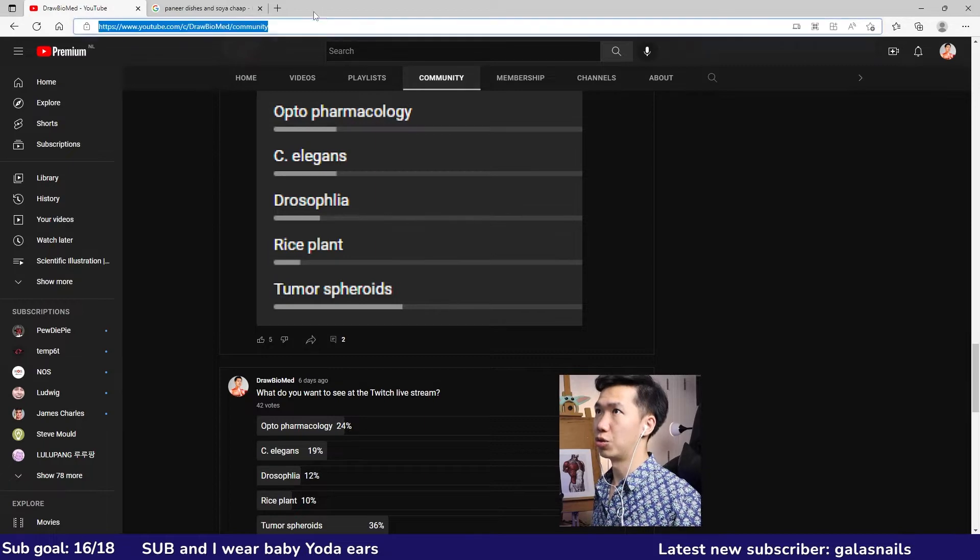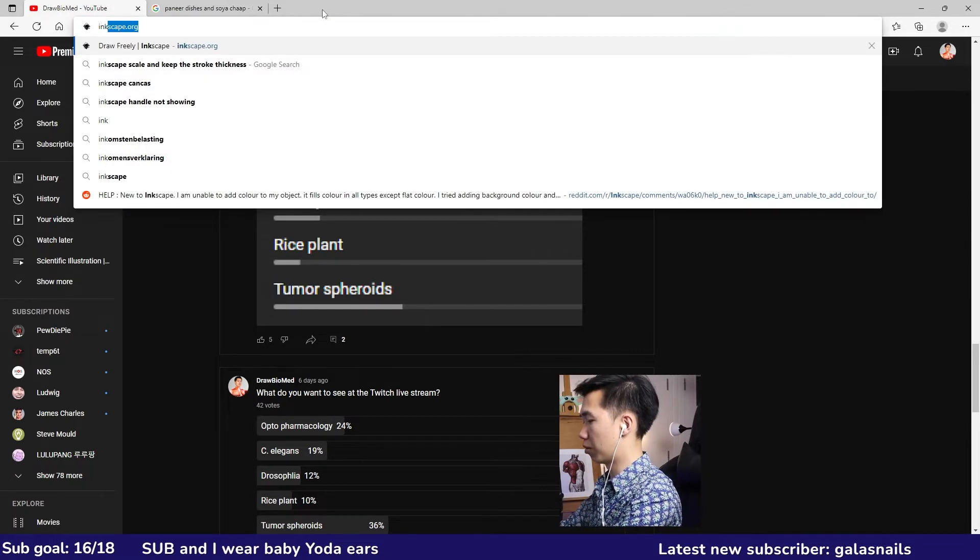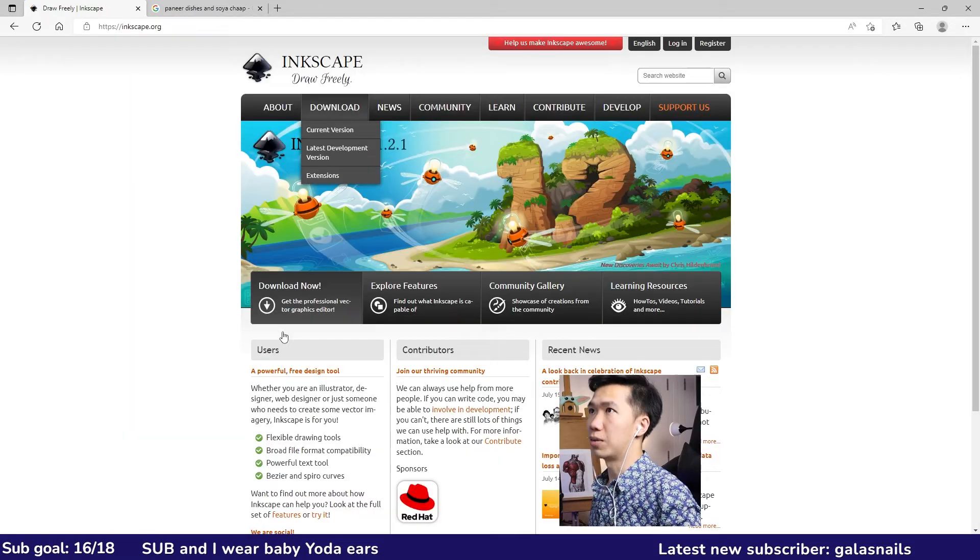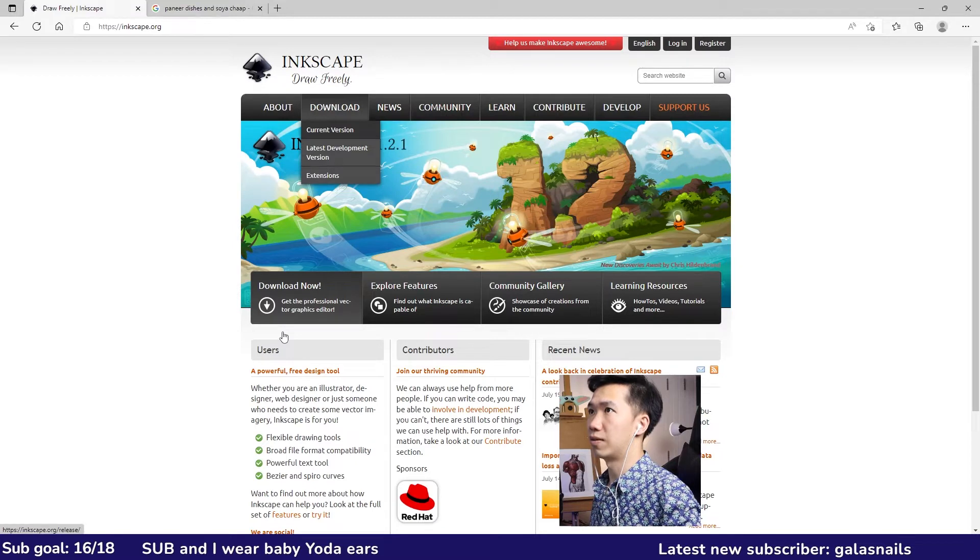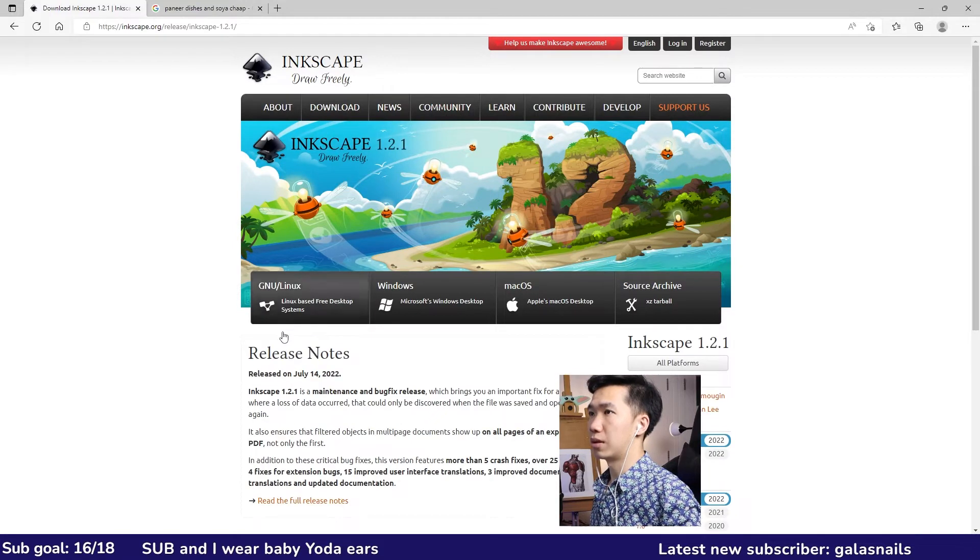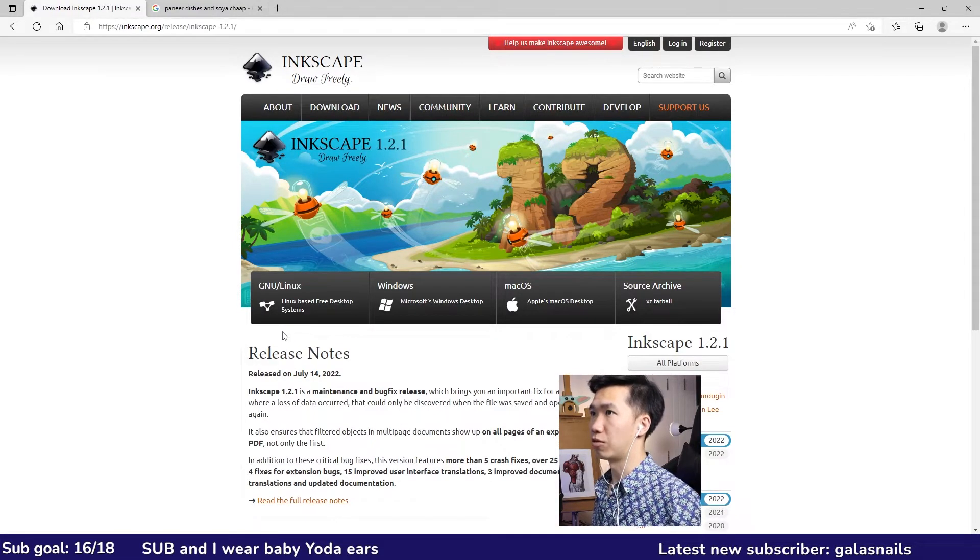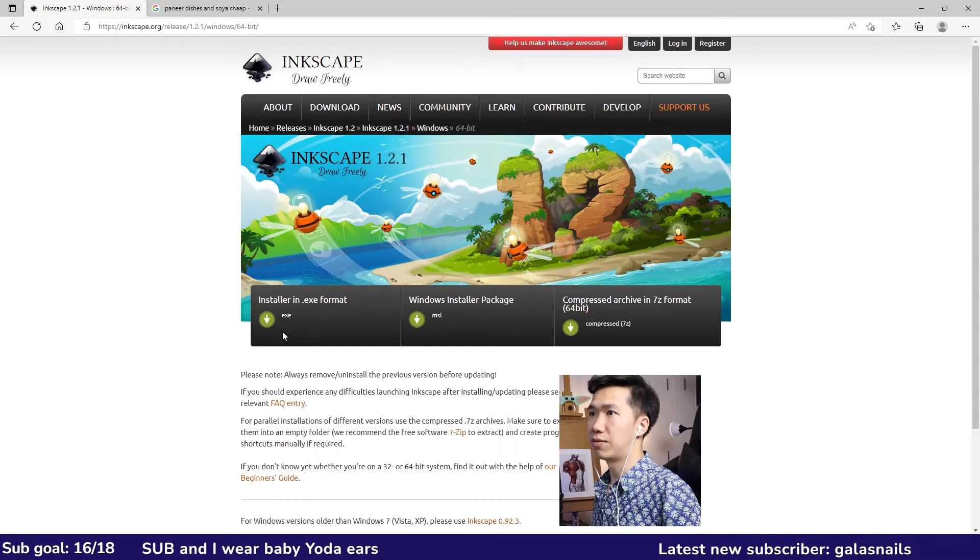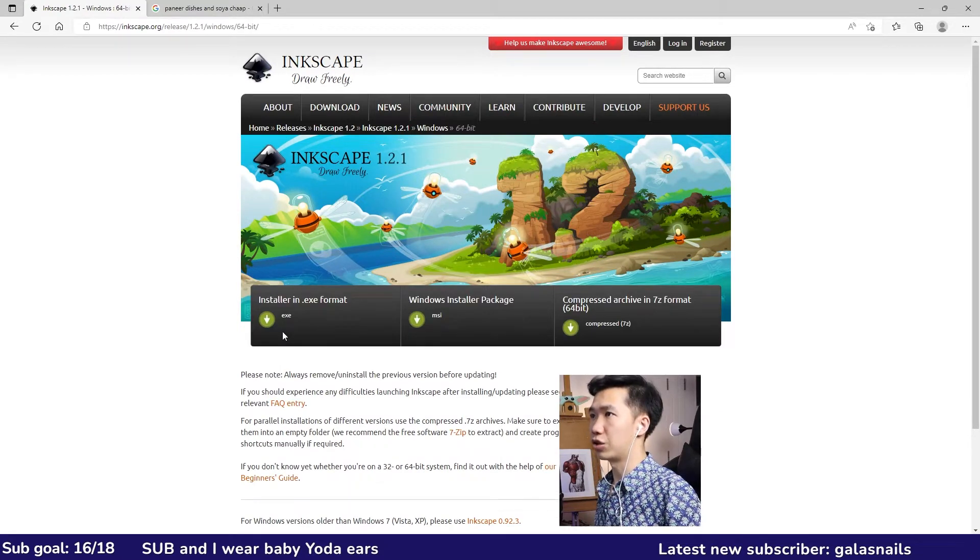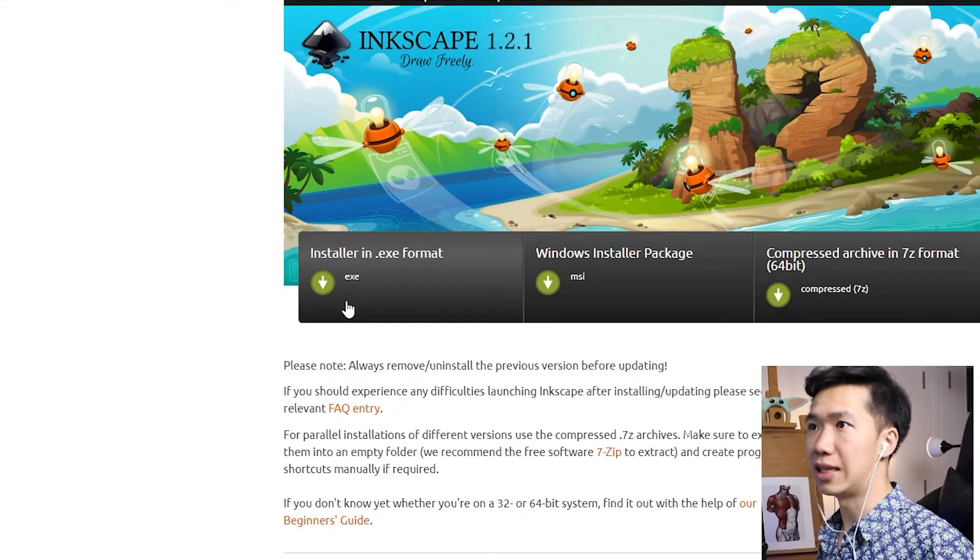Go to Inkscape.org. Come here to the download tab and click on current version. They support three operating systems. For me it's Windows 64-bit. There are three packages. All of them work.